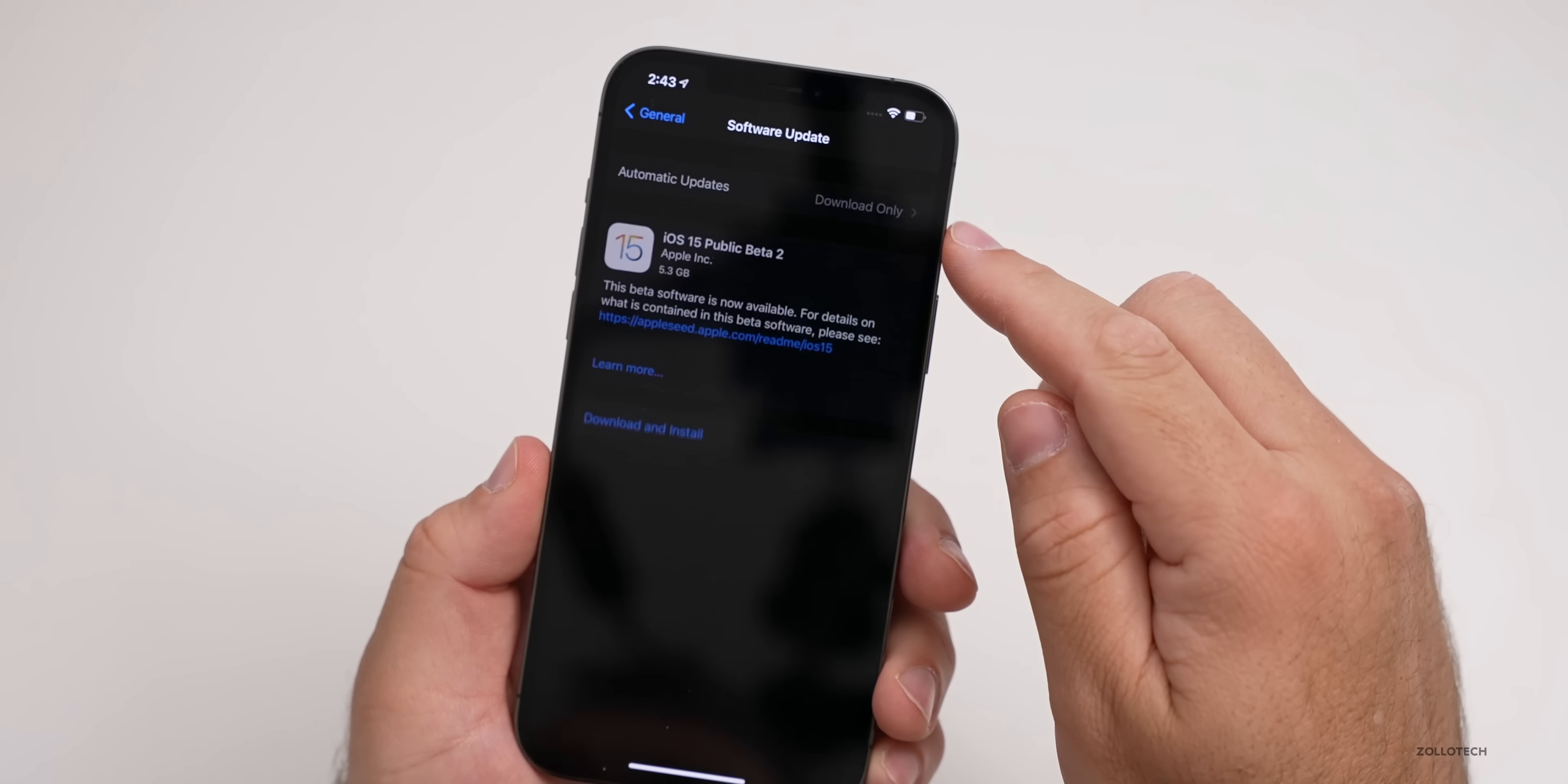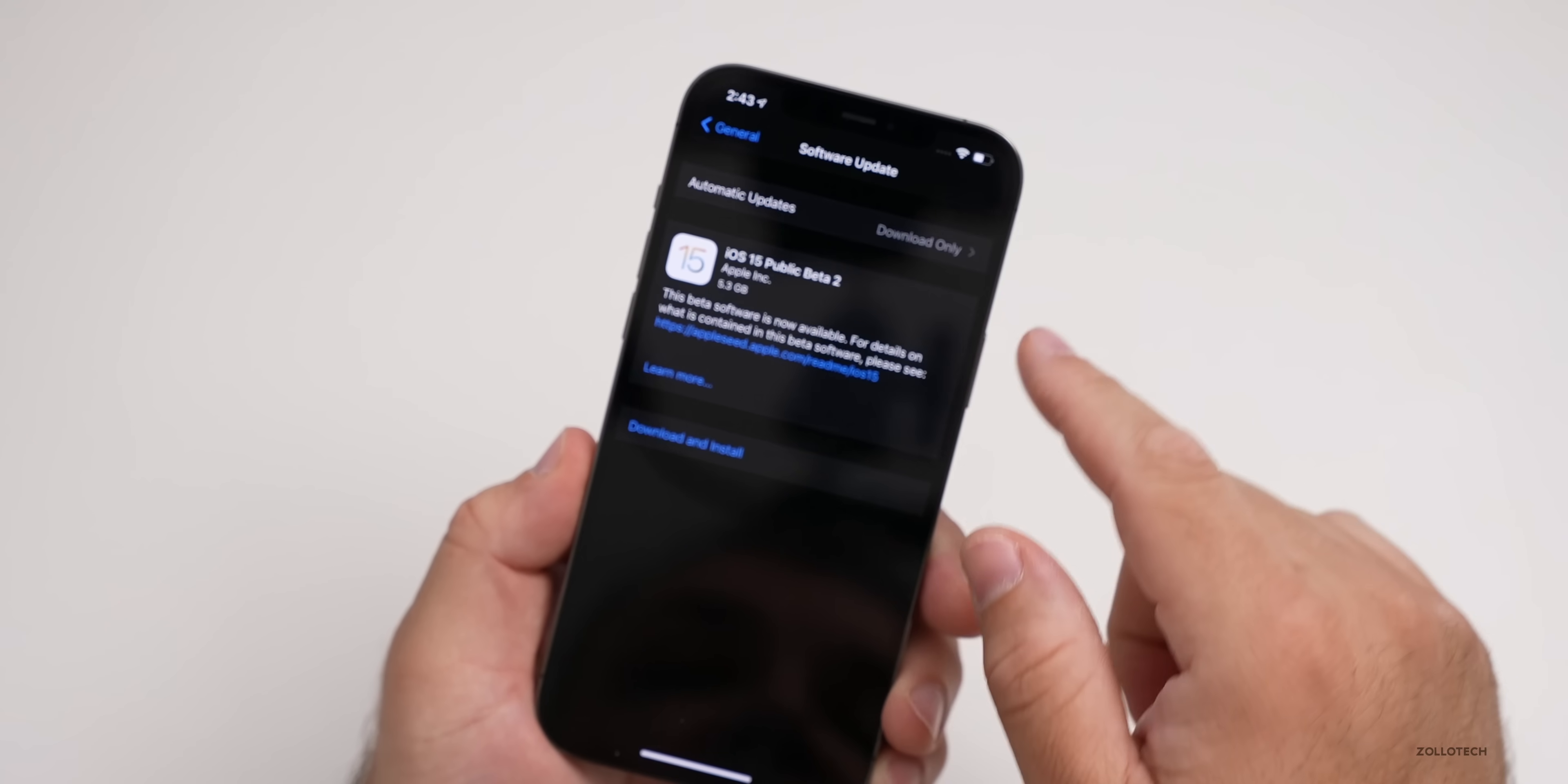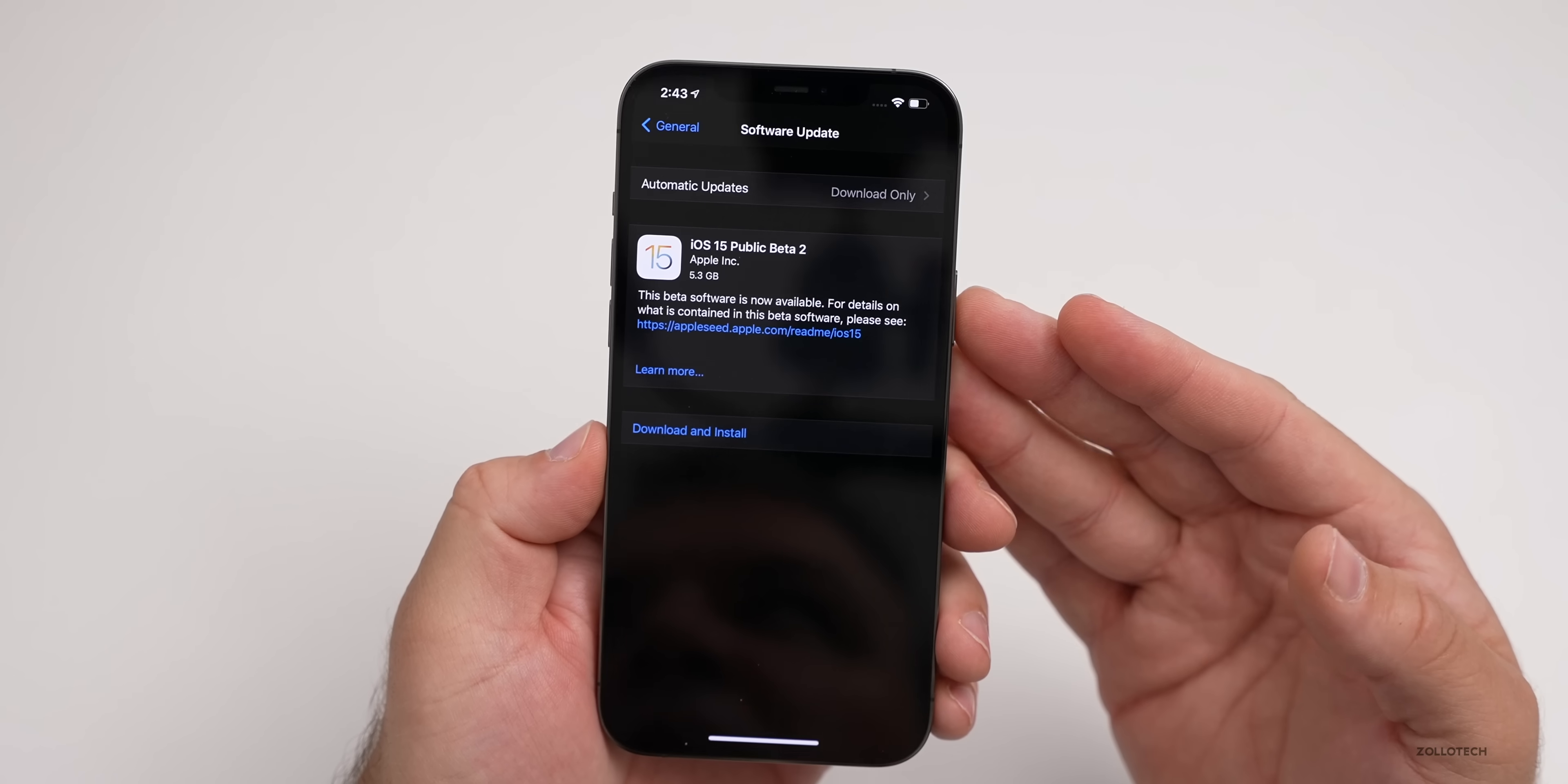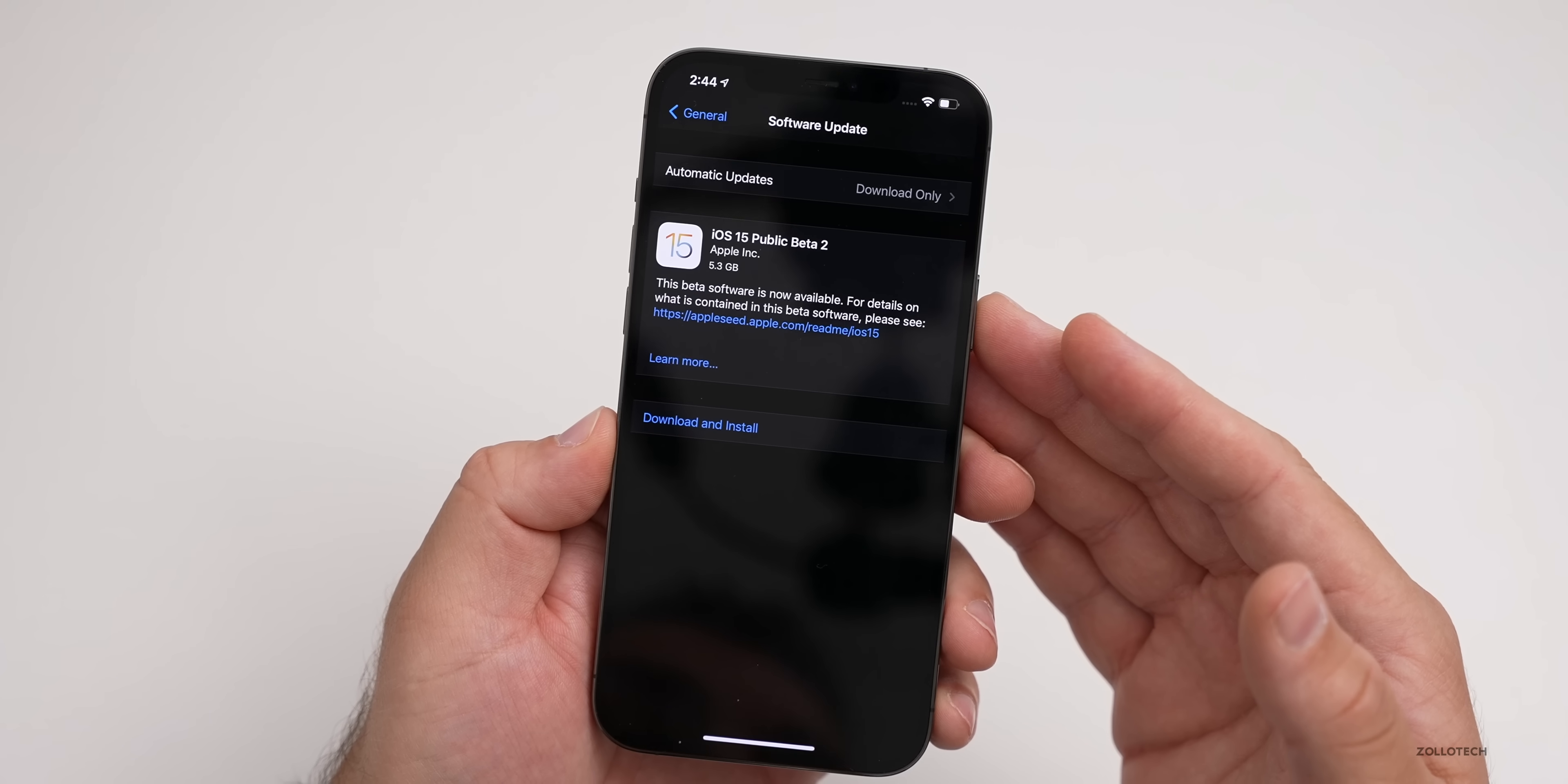If you're not seeing this, make sure you have Download Only turned on for automatic updates. If you have automatic updates turned on, it won't necessarily find it. You can see it says iOS 15 Public Beta 2. Now this is really the first version of the public beta, but they're naming it Public Beta 2 to match Developer Beta 2, which is the exact same thing.